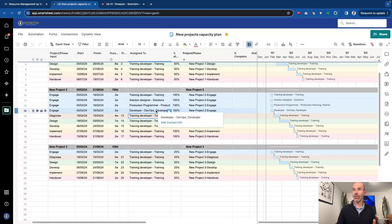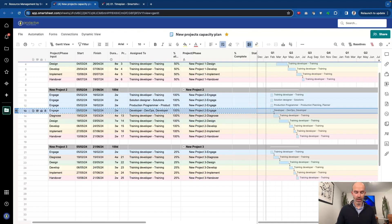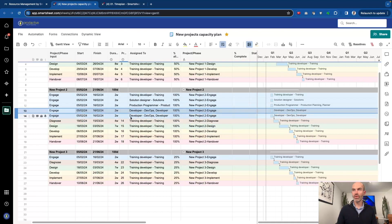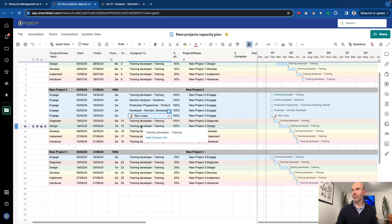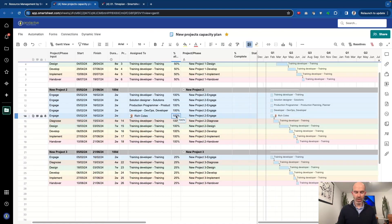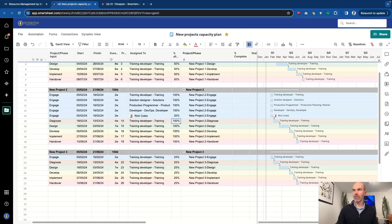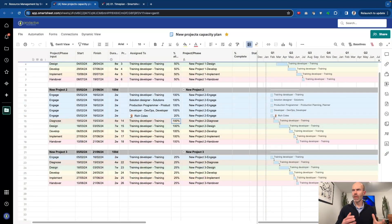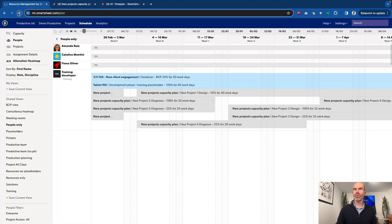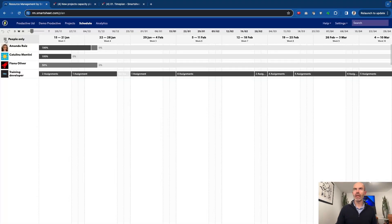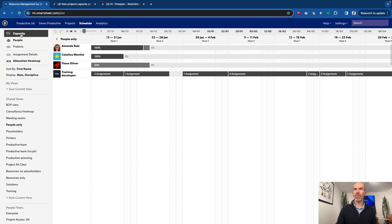You could also choose to put an individual in as well. If I know that, for example, Rich Coles is going to be involved in this one, then Rich is going to be on that one. I'm just going to say Rich will be involved 20% of his time. This way, we're doing a bit of scenario planning and we're going to see what happens as a result. Let's just go back to the capacity plan.